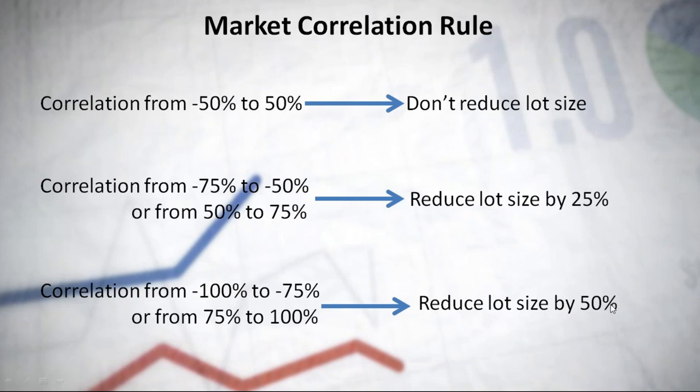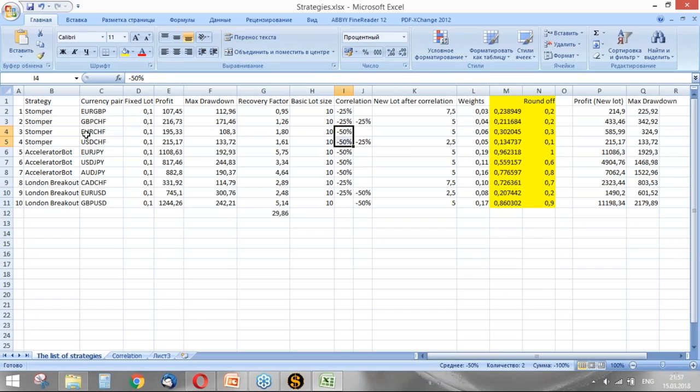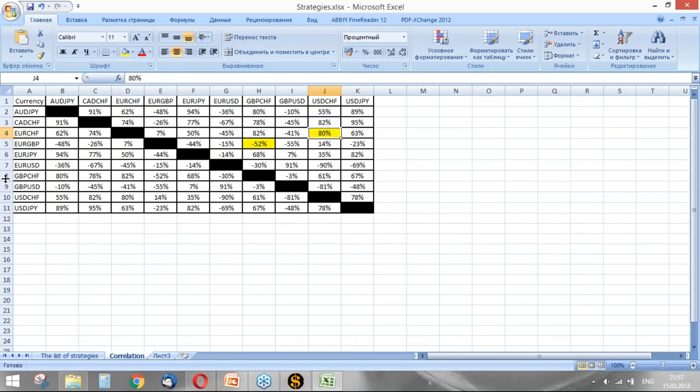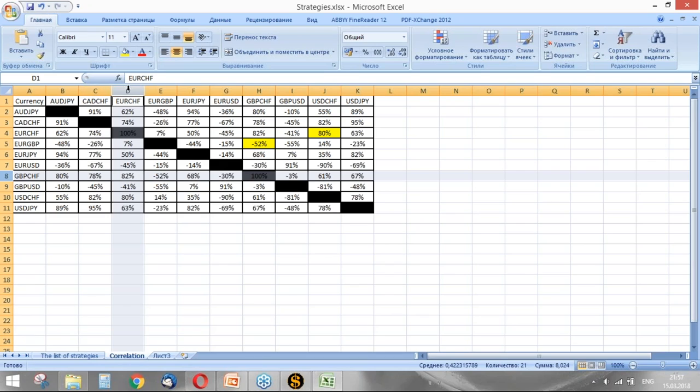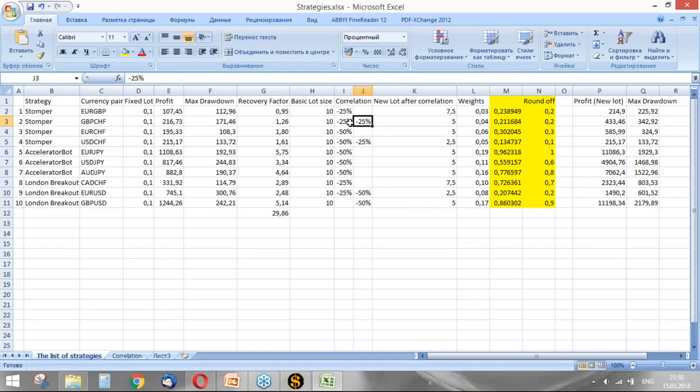And also British Pound/Swiss Franc correlates with Euro/CHF. The correlation is 82 percent. I applied minus 25 percent for this pair. Maybe I did a mistake, but I'm not sure. Okay, so let's see.